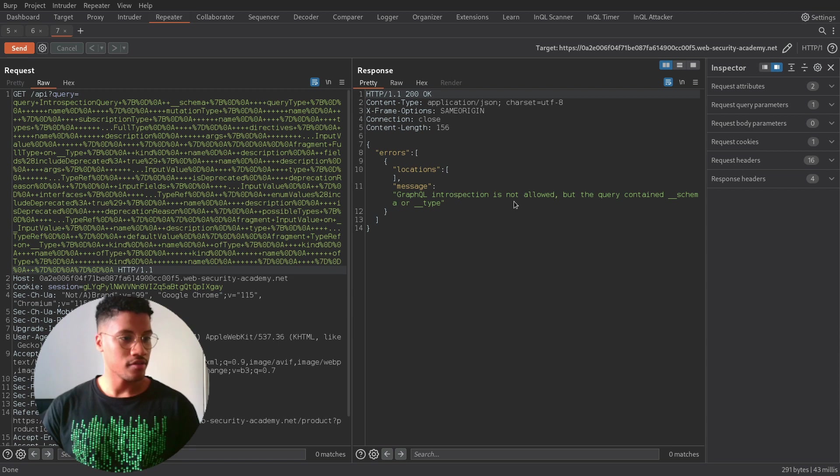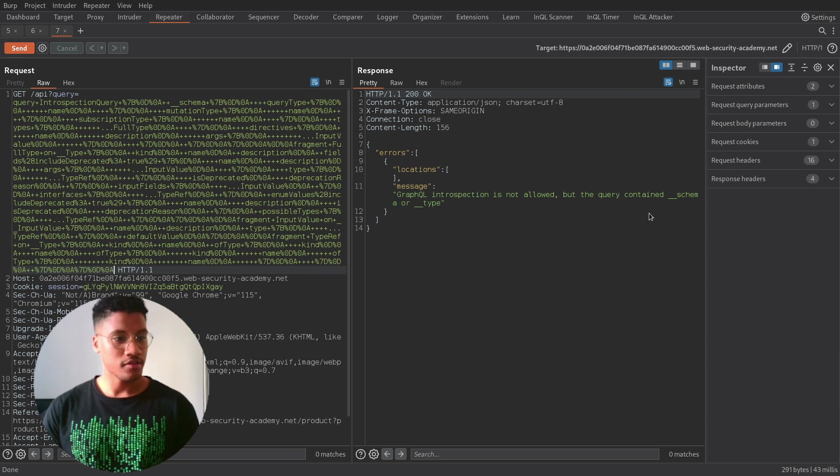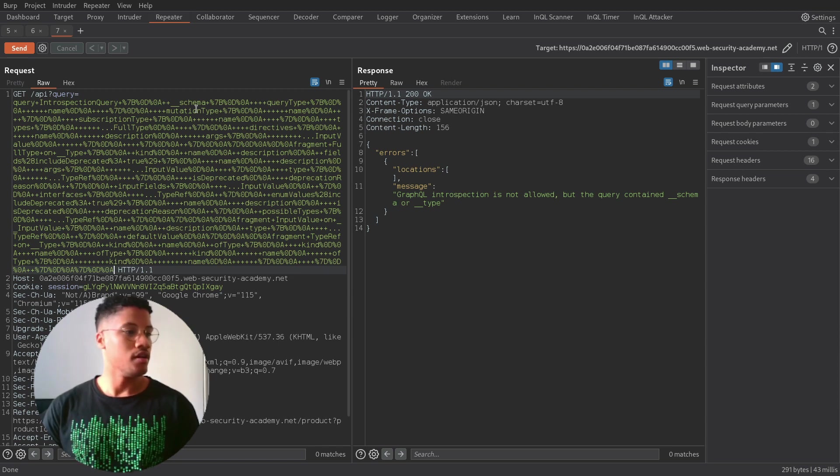And, we got this error. GraphQL introspection is not allowed, so there is, like, a filter behind the scenes.